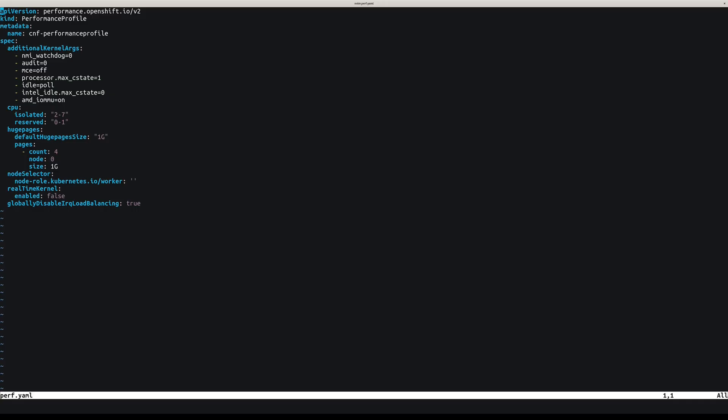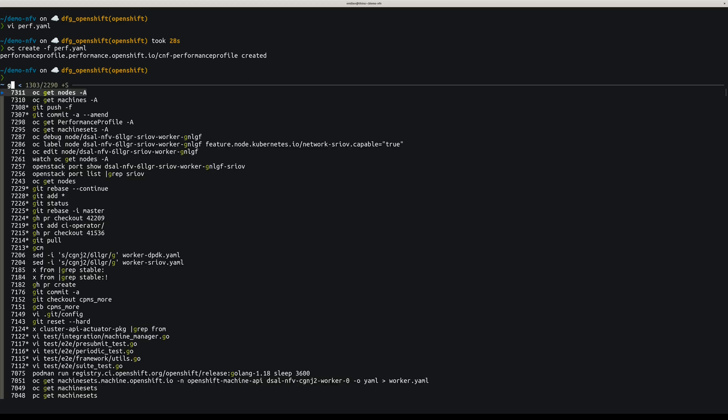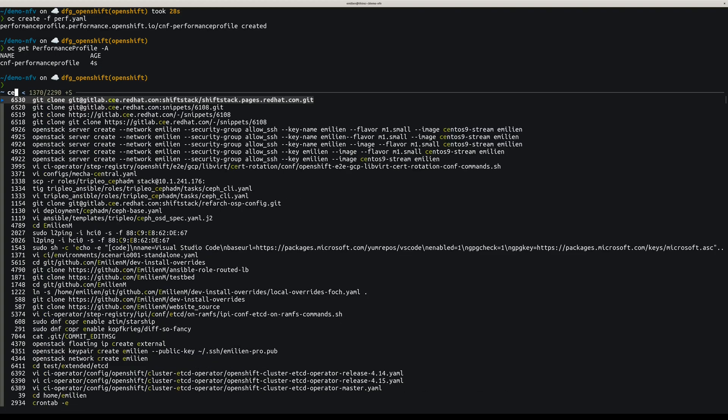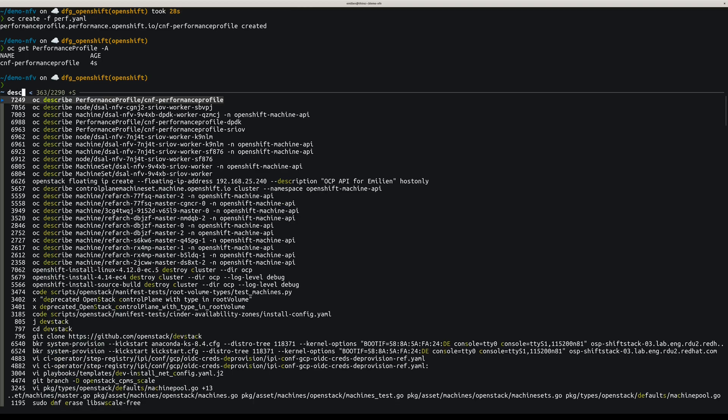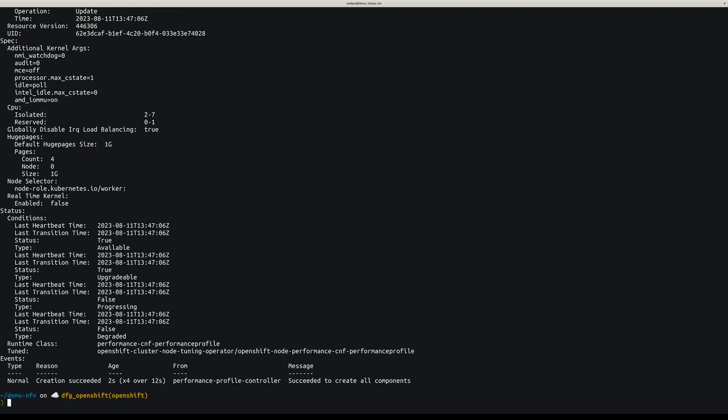So the performance profile that we use will be applied to all the worker nodes. You can see that we have a list of kernel args that we want to have, and then the CPU isolated and reserved. And finally, I wanted to show you the huge pages, so we have four huge pages of one gig each. Let's create this performance profile. The performance profile was created and we can see the right configuration that was applied.